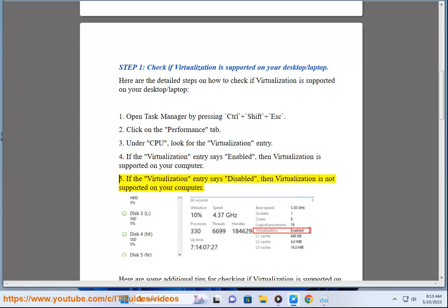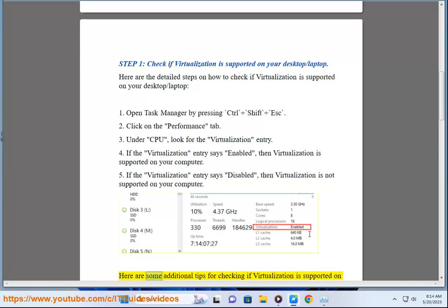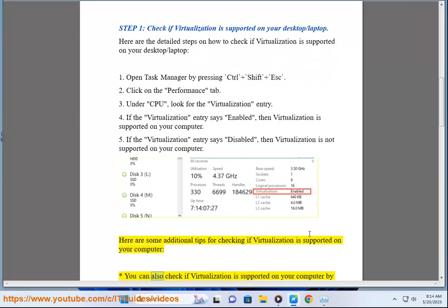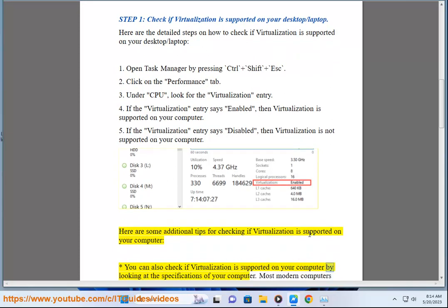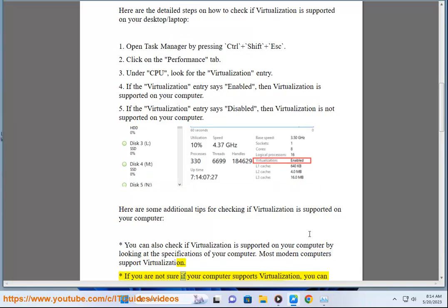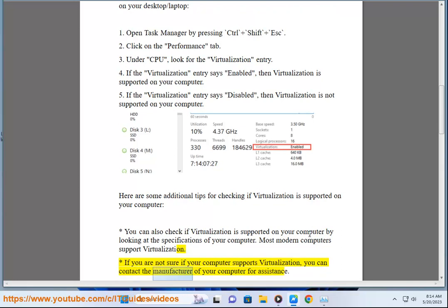If the Virtualization entry says Disabled, then Virtualization is not supported on your computer. You can also check by looking at the specifications of your computer — most modern computers support Virtualization. If you are not sure, you can contact the manufacturer of your computer for assistance.